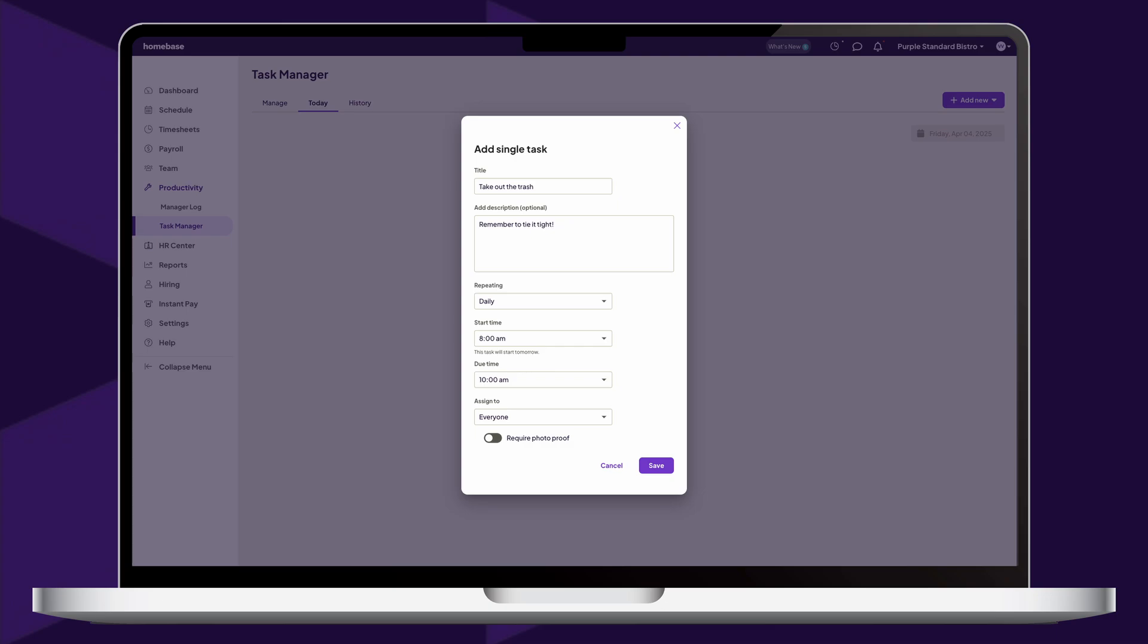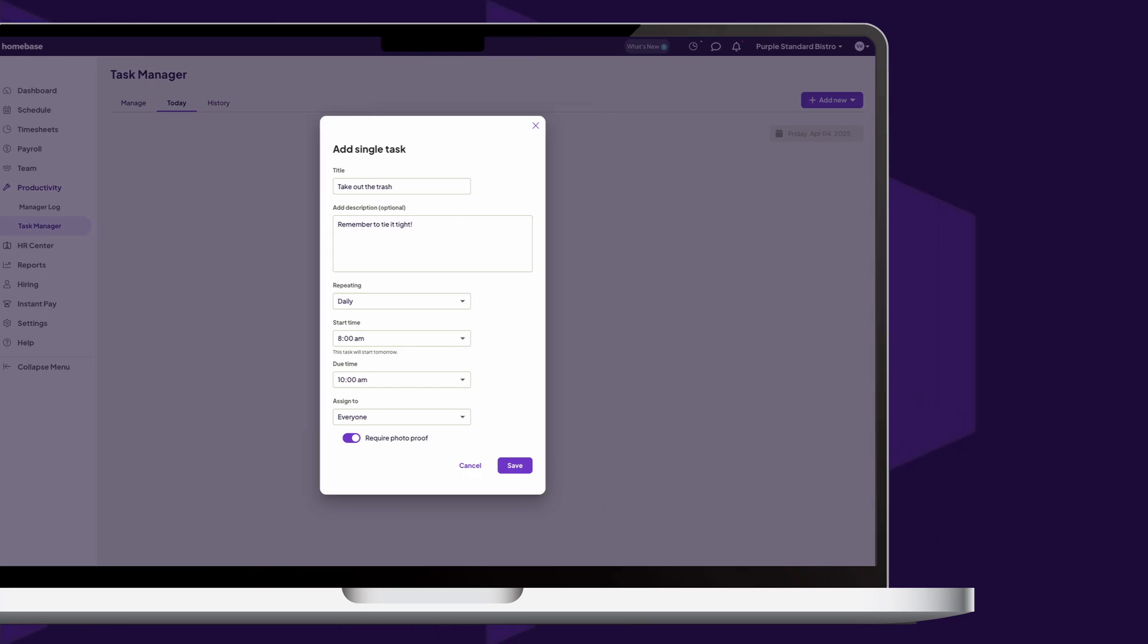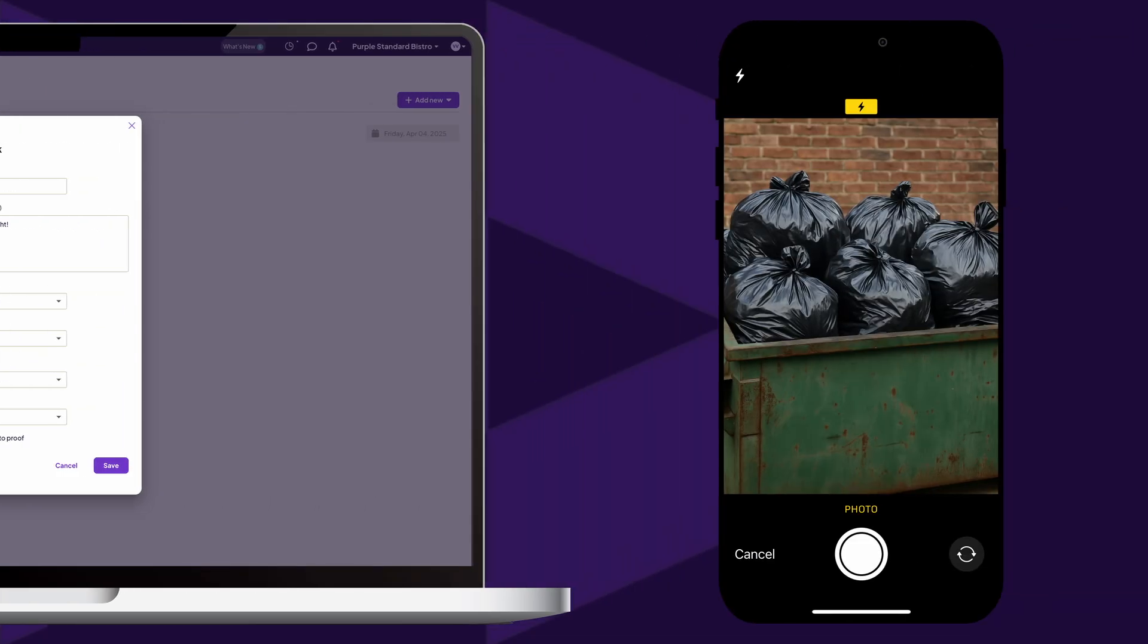Finally, choose whether or not to require photo proof for any assigned team member completing the task. They will need to use their phone's camera to upload the photo, and cannot complete the task until they do so.